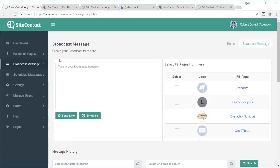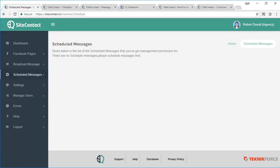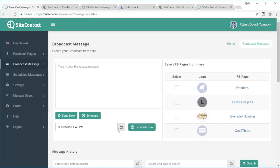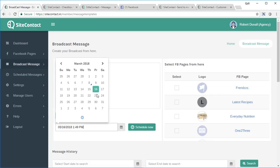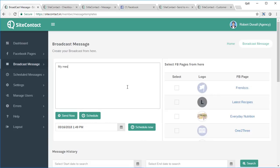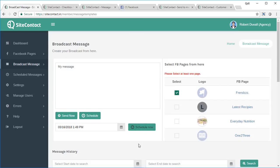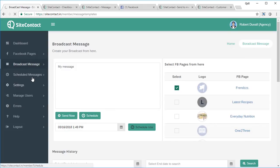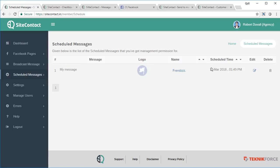Site Contact also gives you the capability to send scheduled messages. You can schedule a message for later — even if you're on vacation — right from the Broadcast Messages section. Click 'Schedule', select the time you want, for example the 16th, type in your message, select the page, and click 'Schedule Now'. The message is scheduled and when you go to the Scheduled Messages section you'll see it there, set to be delivered on the 16th of March at 1:49 PM.